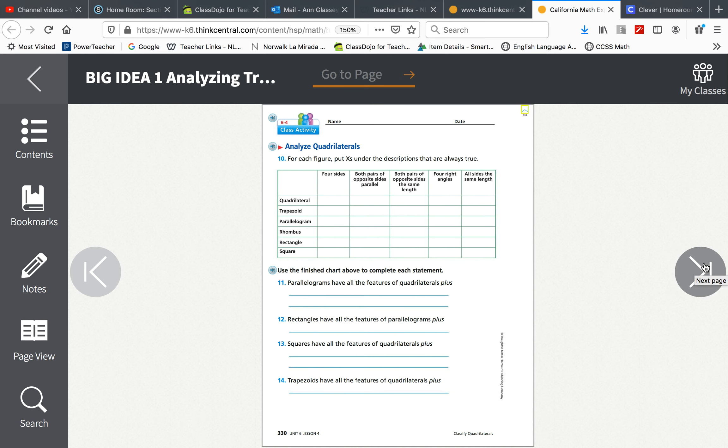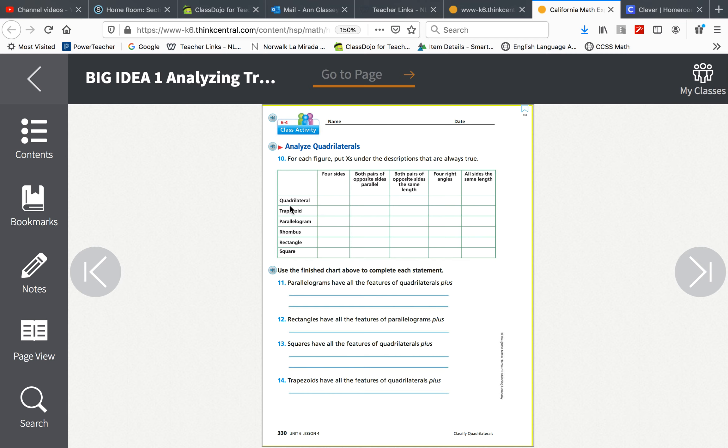Then you will do page 330 and they have something similar happening here except they're not showing you the shapes. Think about a quadrilateral. Does it have four sides? Put an X if it does.